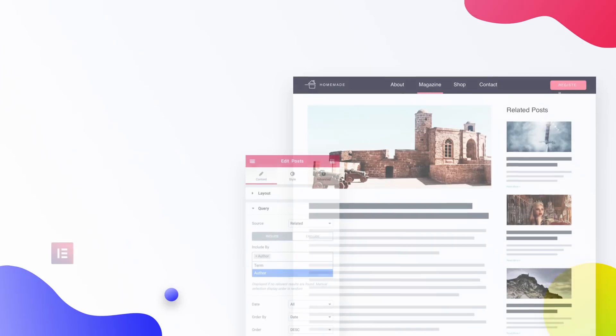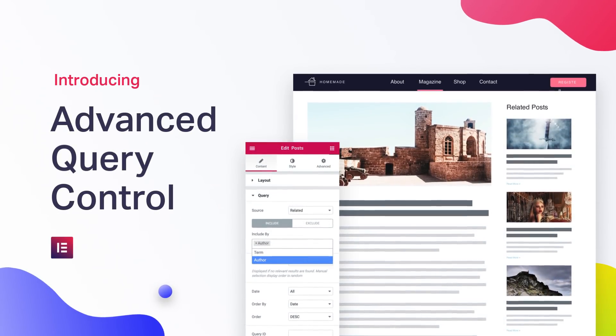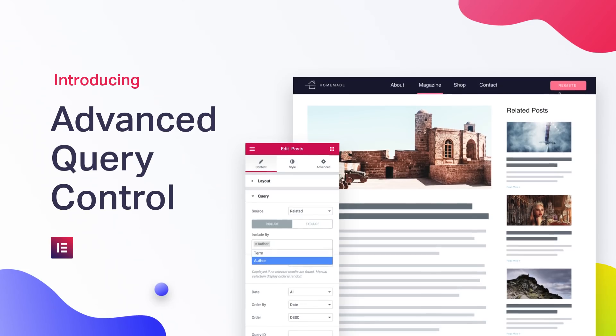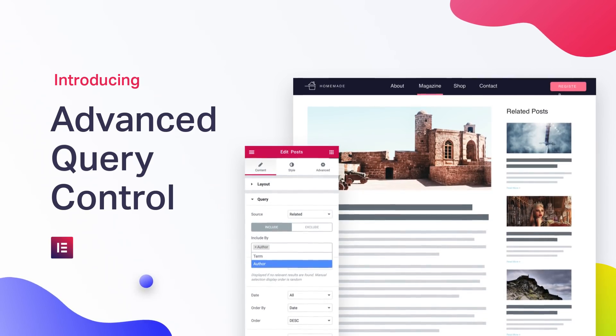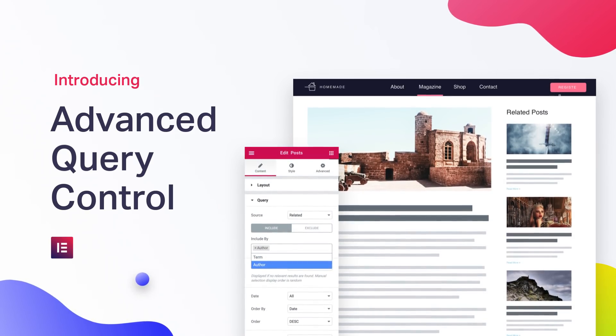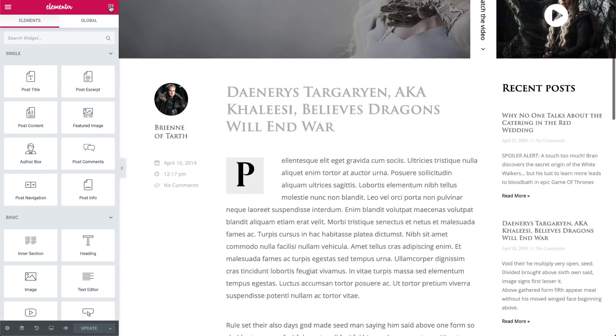This time, we took to heart feedback related to building the kind of feature posts that are common on news and listing websites. Meet Advanced Query Control — tools that allow you to display related posts and filter posts according to advanced exclude rules or custom date range. Let's take a closer look and see what's new.